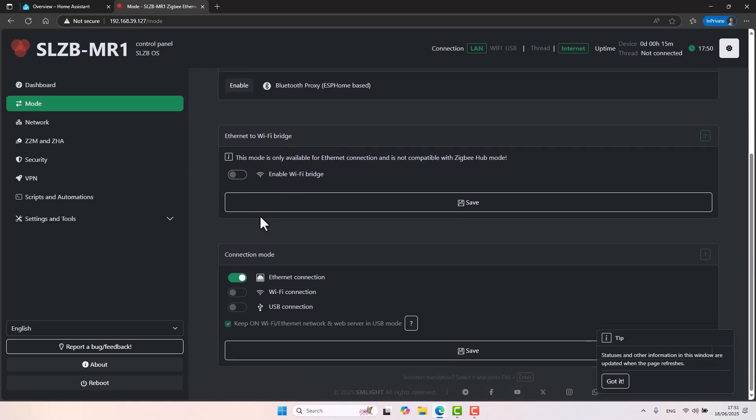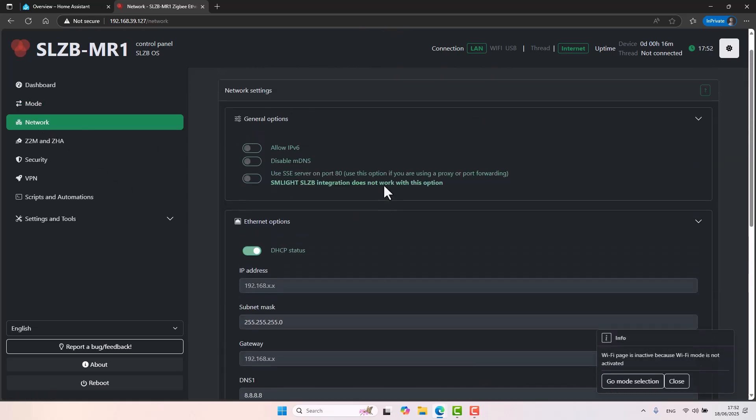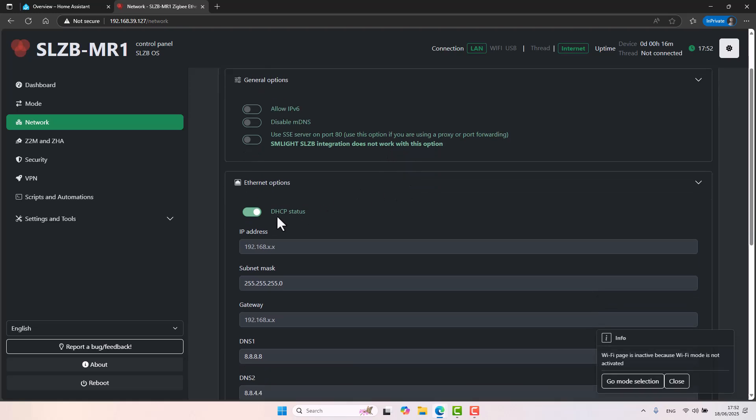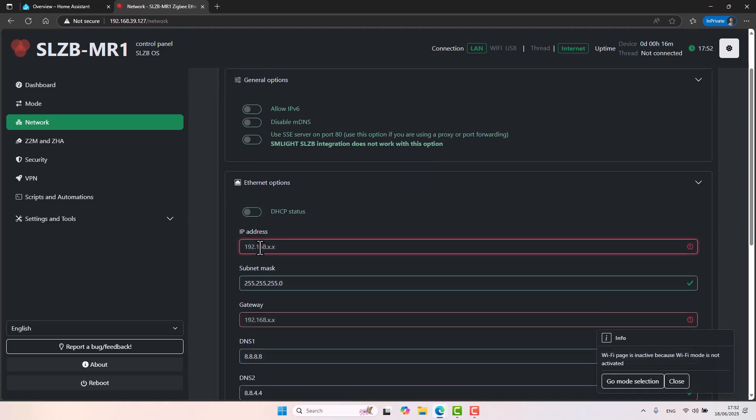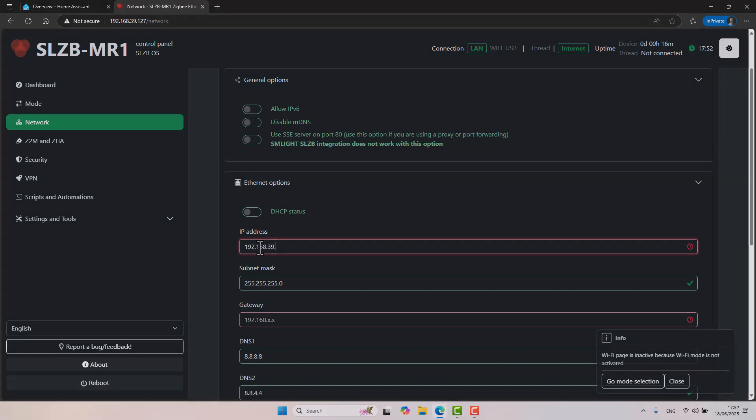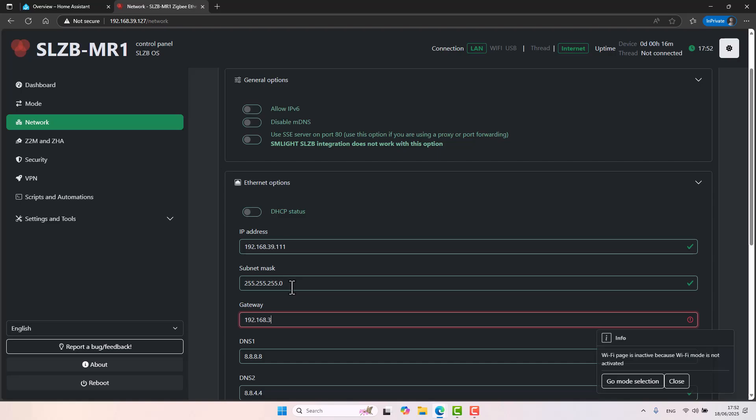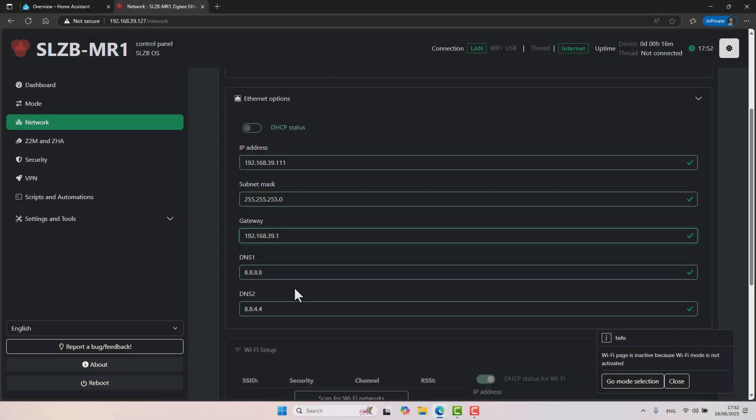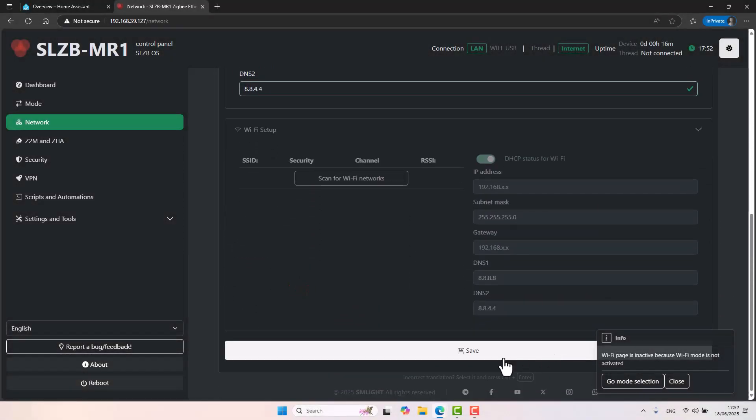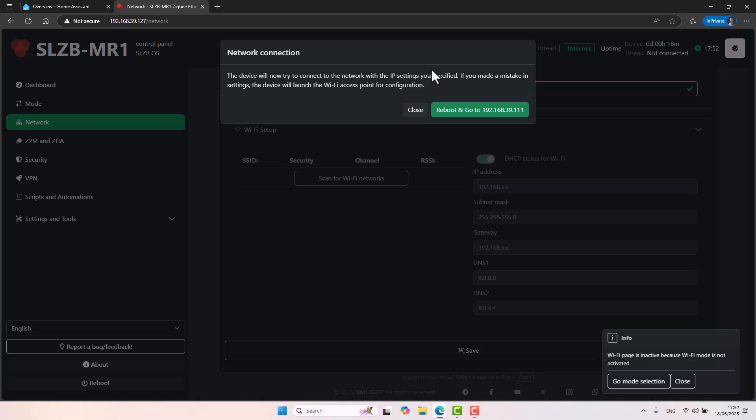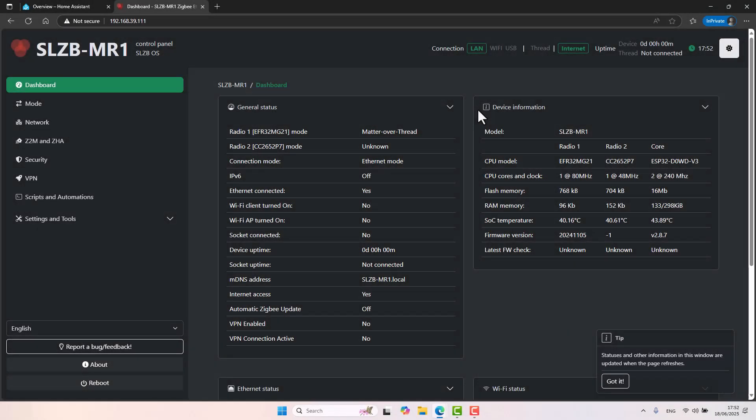This is where we'll select how we want to communicate with the SLZB device. If it will be via Ethernet, Wi-Fi or USB. As I showed you before, it has a USB port. The device can connect to your computer via USB and imagine that it was like it was a USB dongle for a Zigbee coordinator. Which is just, again, amazing flexibility. Network. This is where we'll set our network and I do recommend that you do that. Instead of using DHCP, let's set an IP address that will be static. It's very important. Let's scroll down and let's click on save. The device will reboot and automatically it will open up my web interface on the new IP address. That's it.